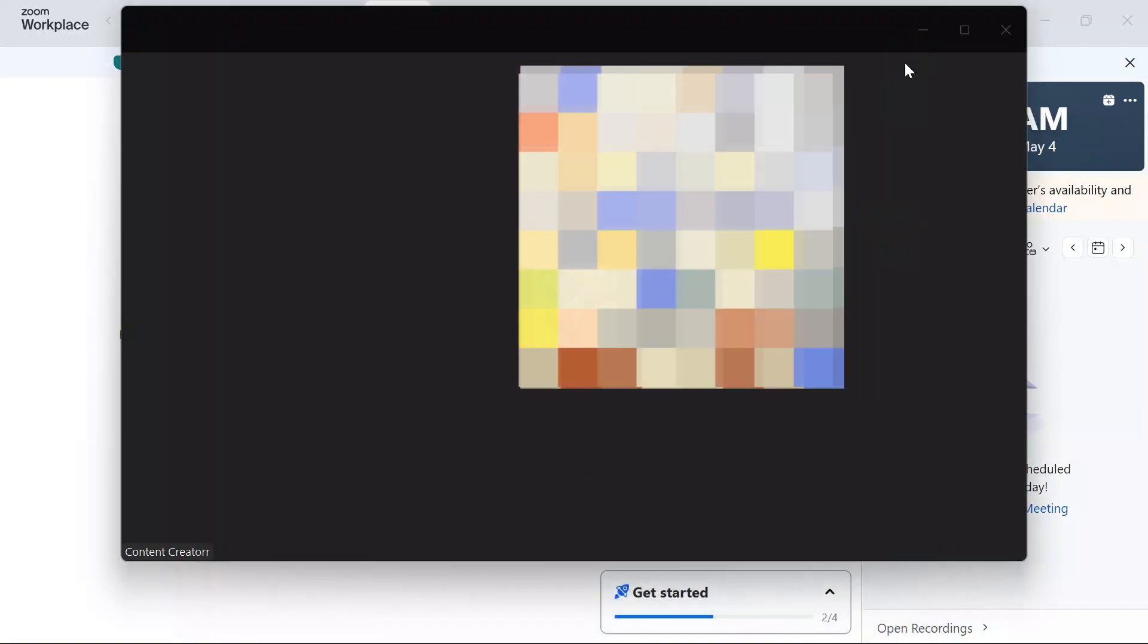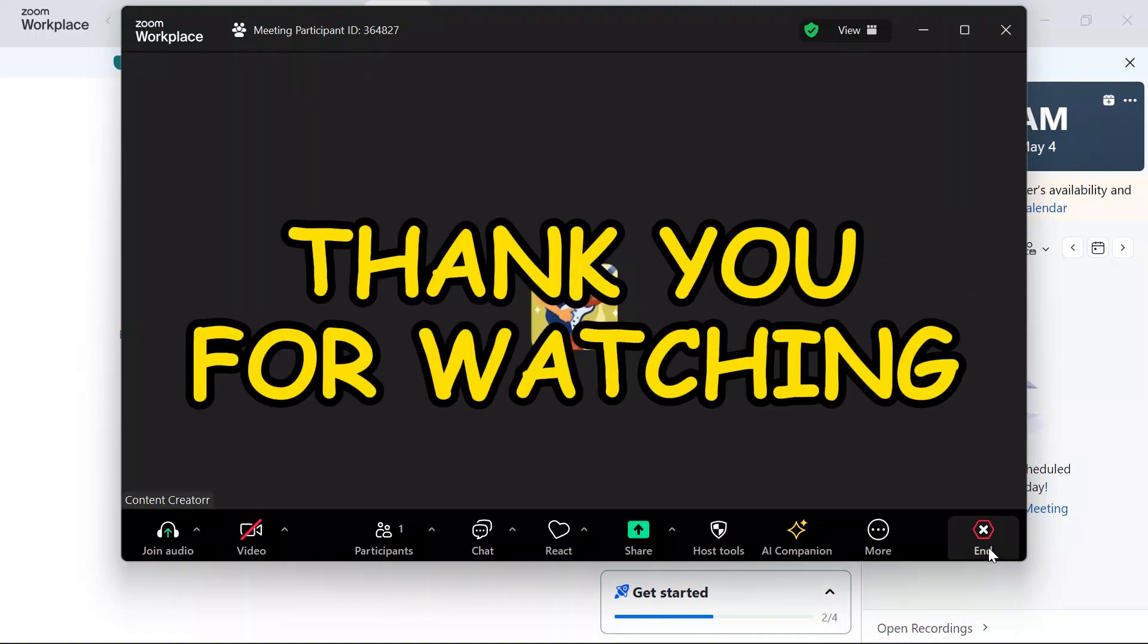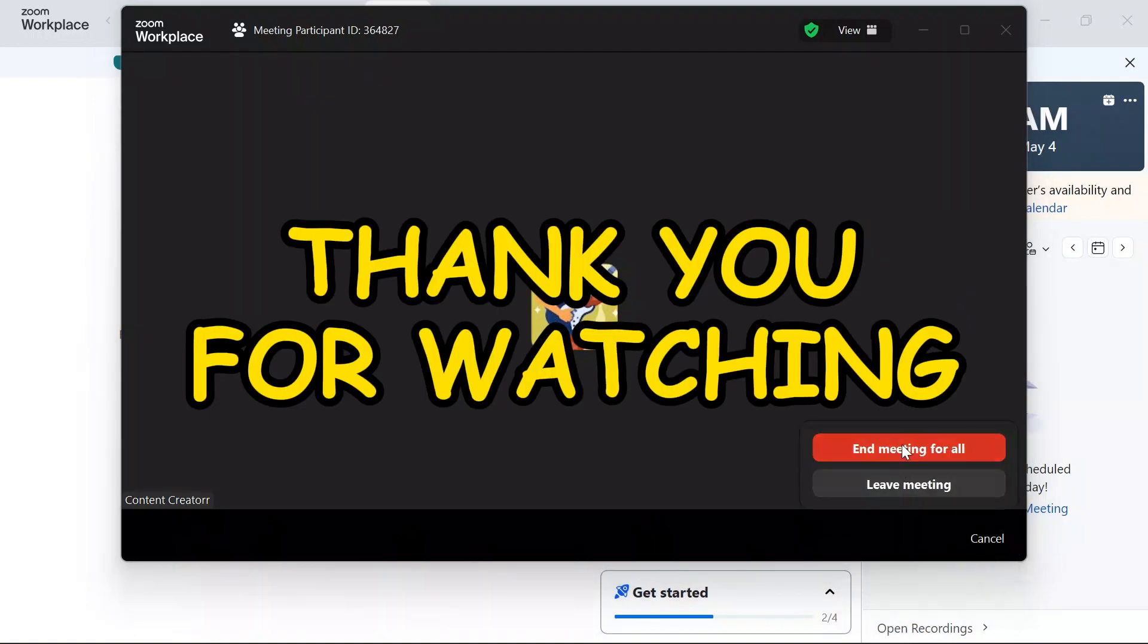I hope this video was helpful for you. If yes, don't forget to like, share, and subscribe to the channel to never miss another update. Thank you for watching the video.